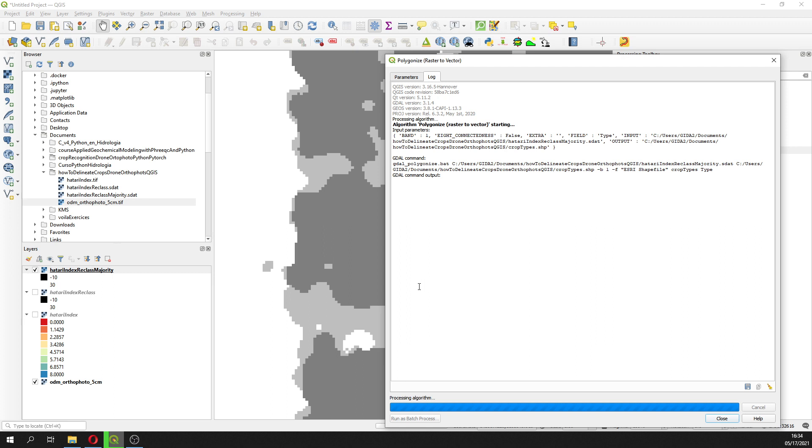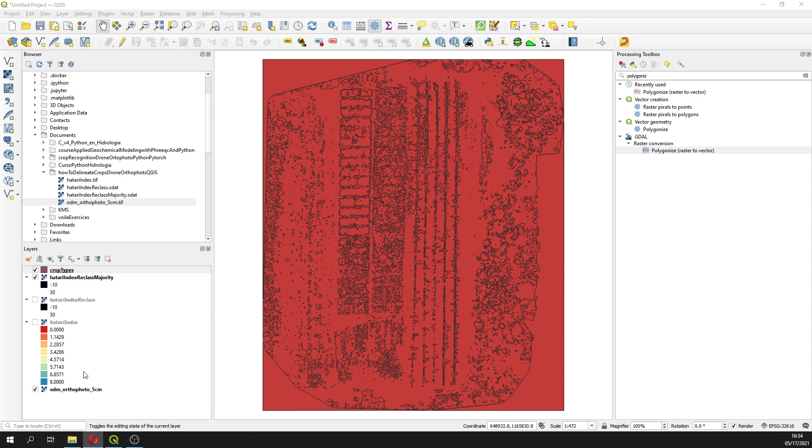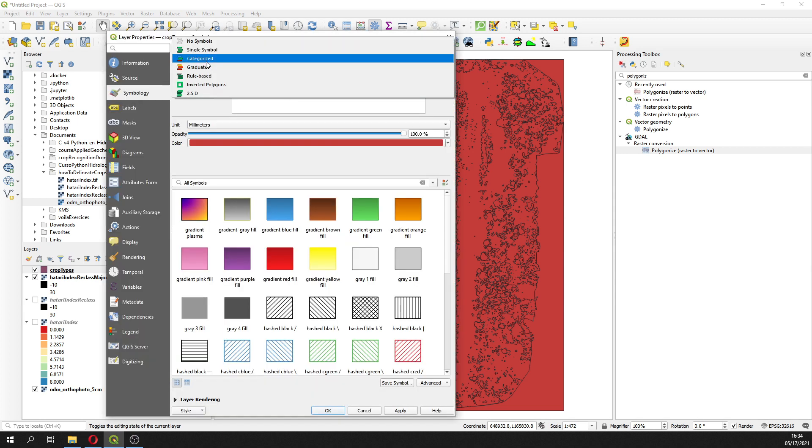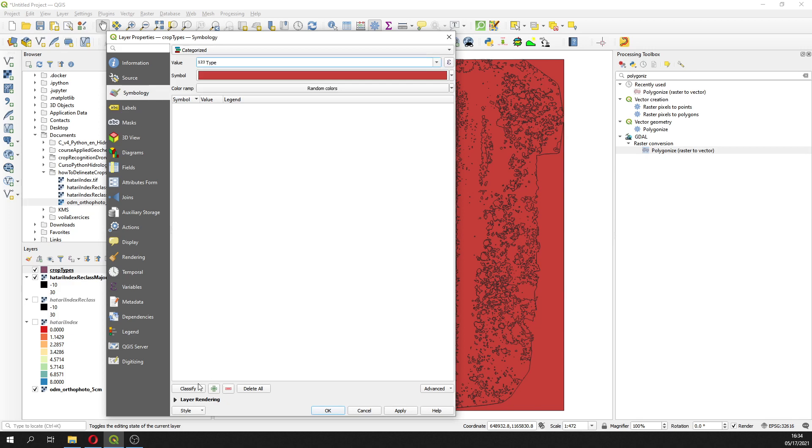So these are the polygons, zoom to layer. In our case we are going to properties, and on properties we are going to do categorize by type, classify.